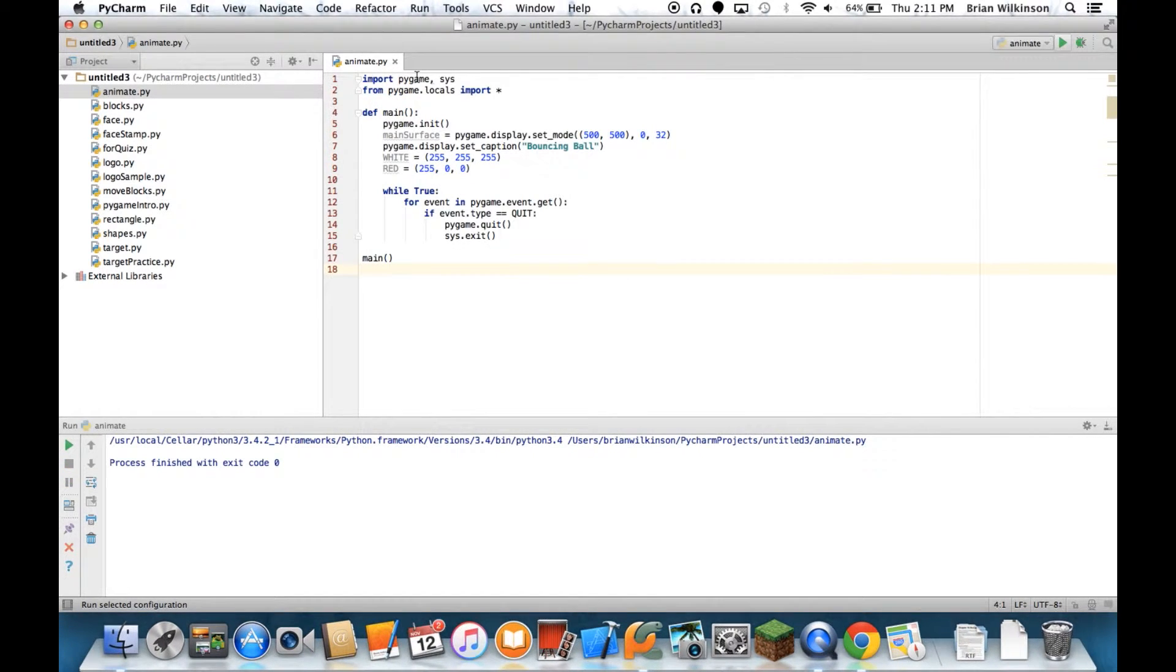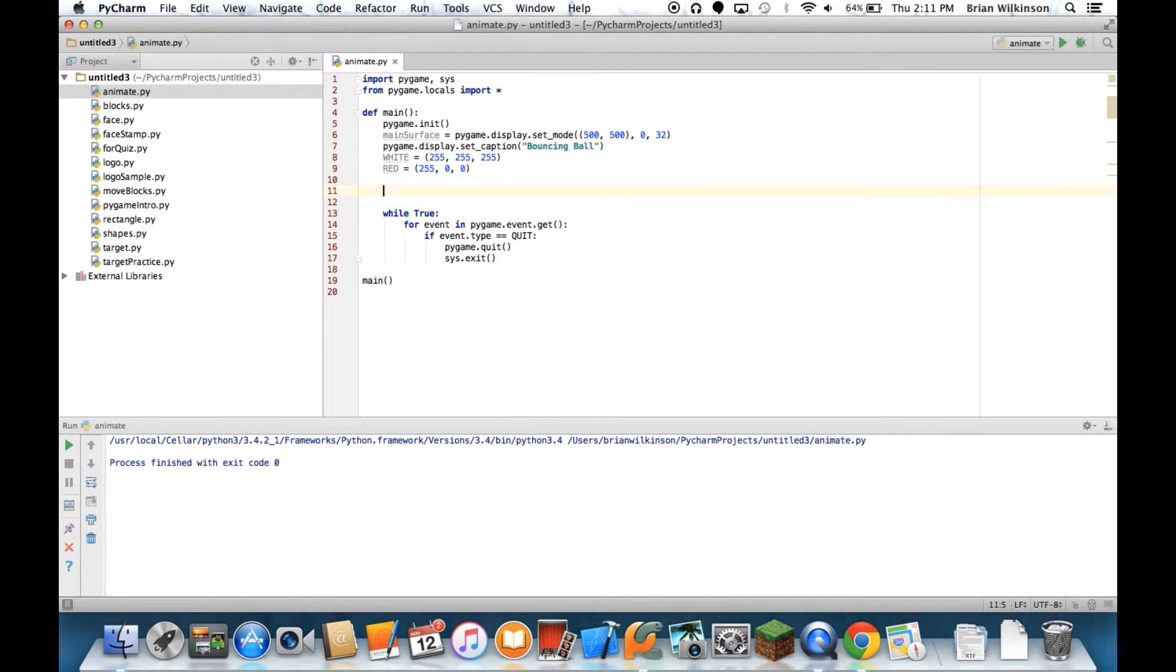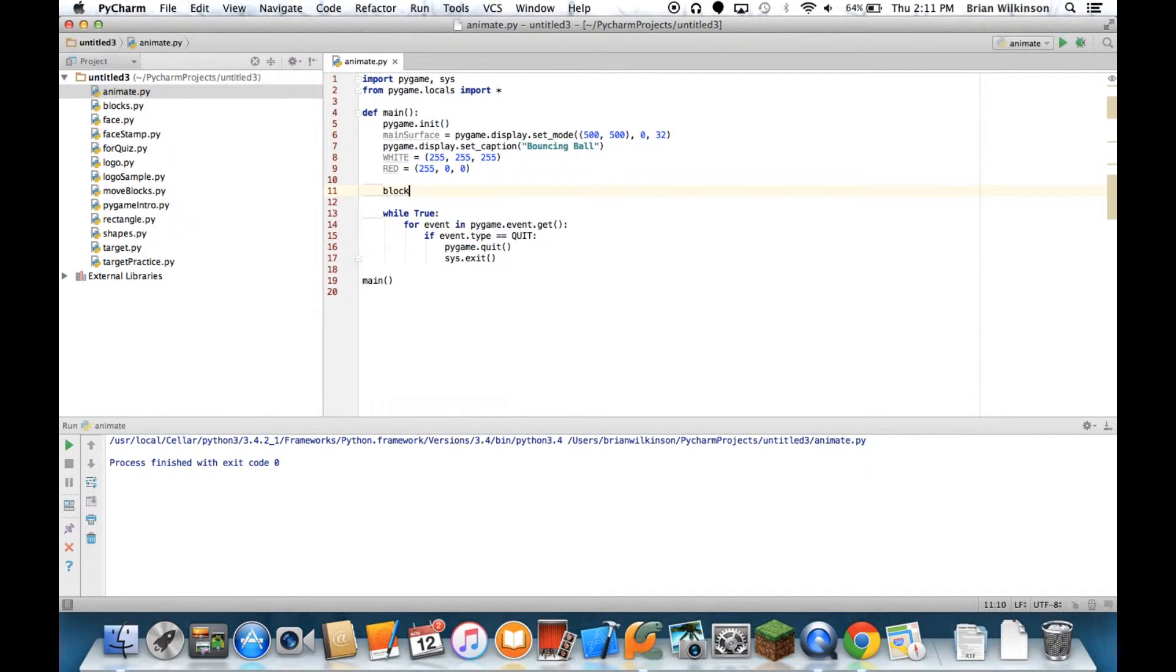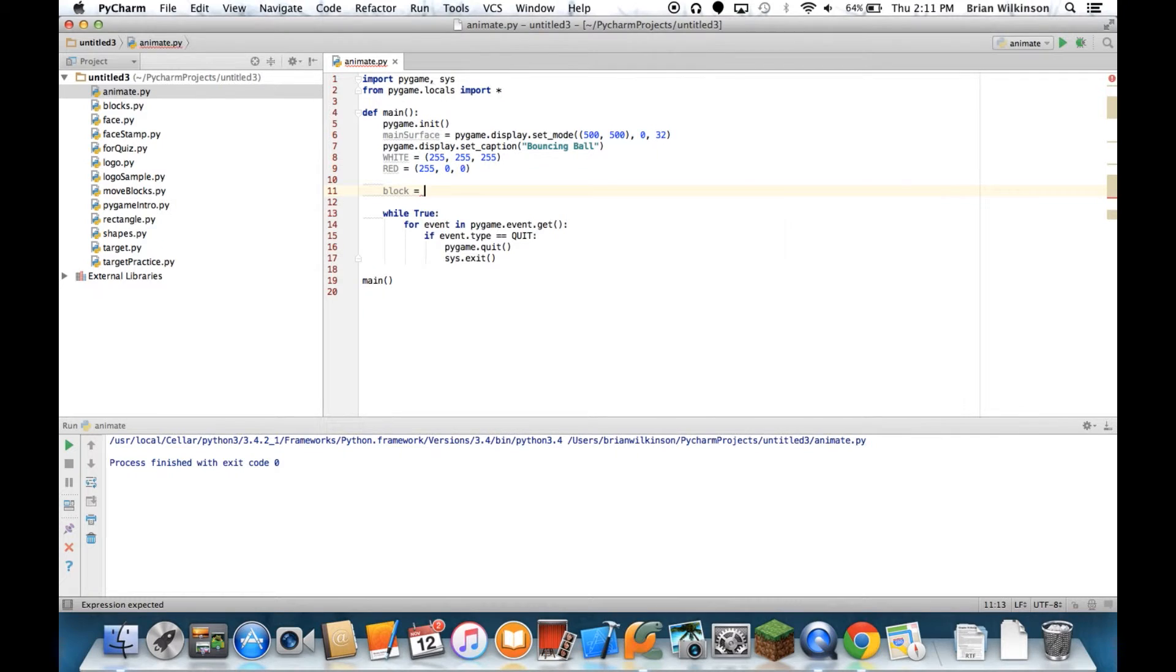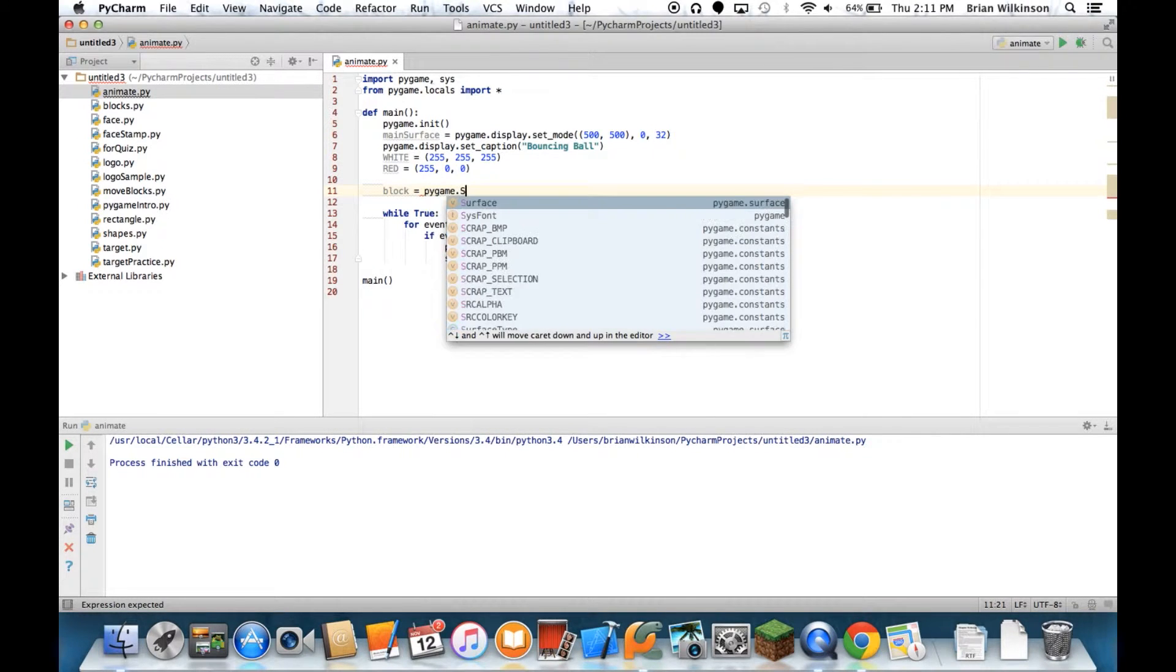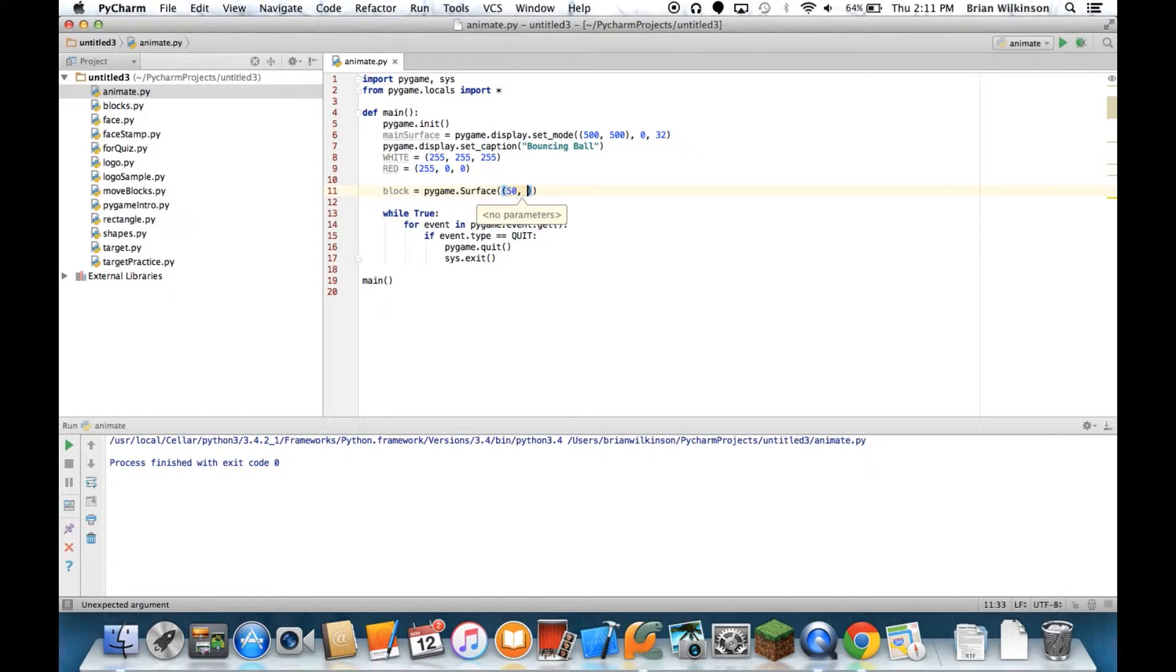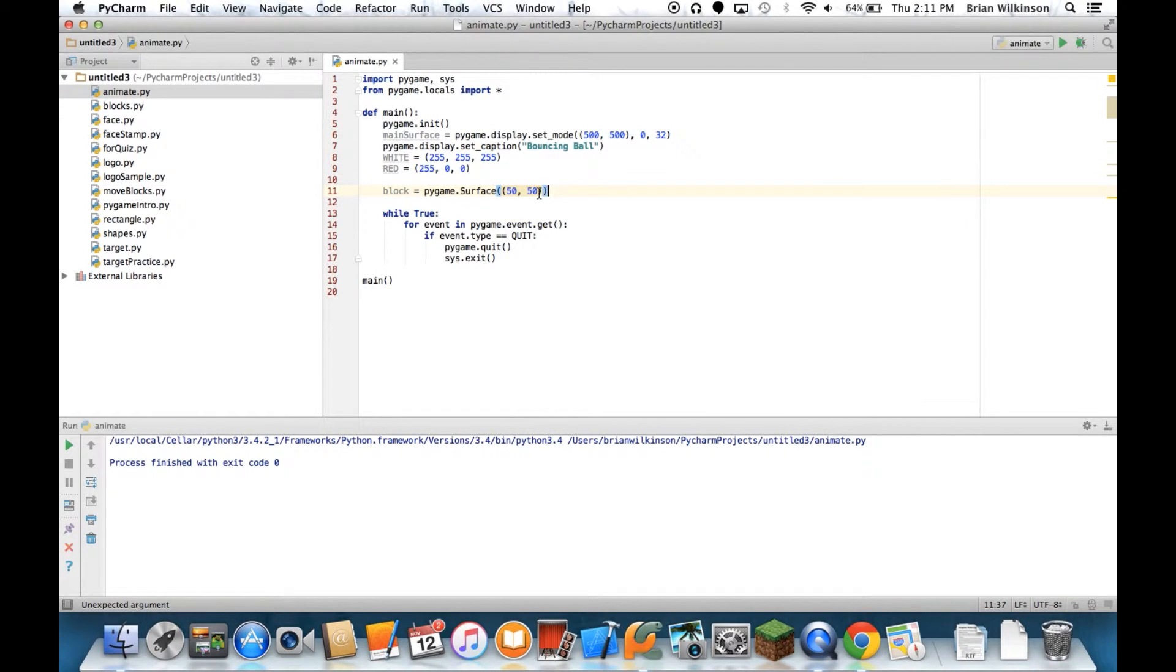So let's go ahead and animate a shape. What I'm going to do is first I'm going to create another surface. I'll call it block equals pygame.surface, and I'm going to give it dimensions of 50 pixels by 50 pixels. Notice it needs to take a tuple. You can't just put the 50-50 in there.